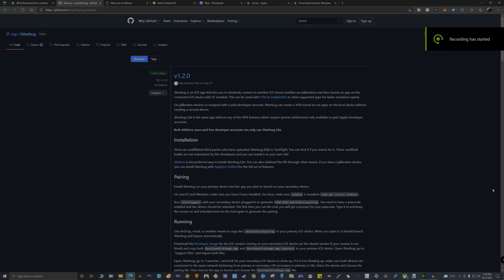What is up guys and welcome back to New Game Plus. Today I got you another tutorial, and I'm going to teach you guys how to use the Dolphin emulator and also the PS2 emulator.